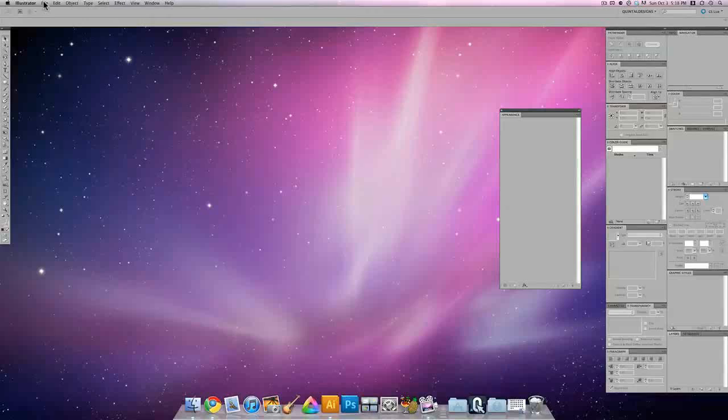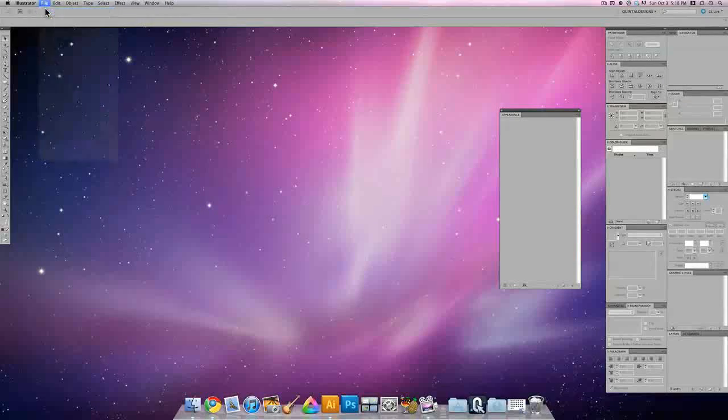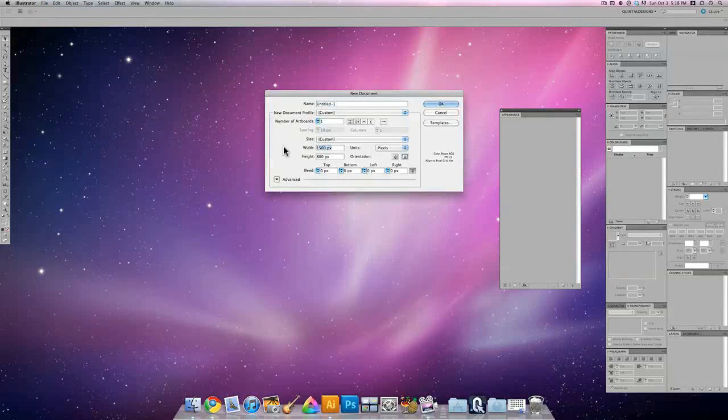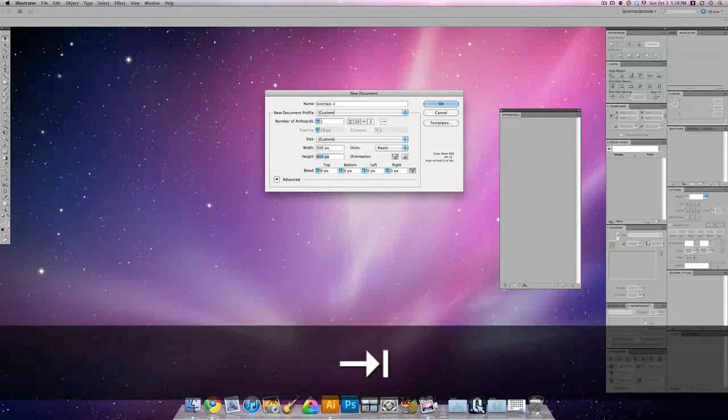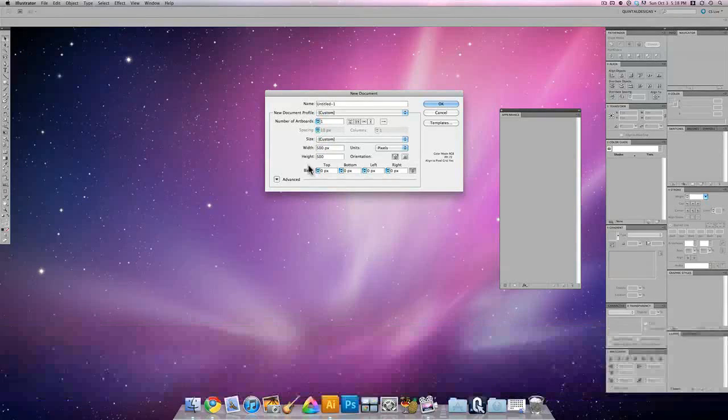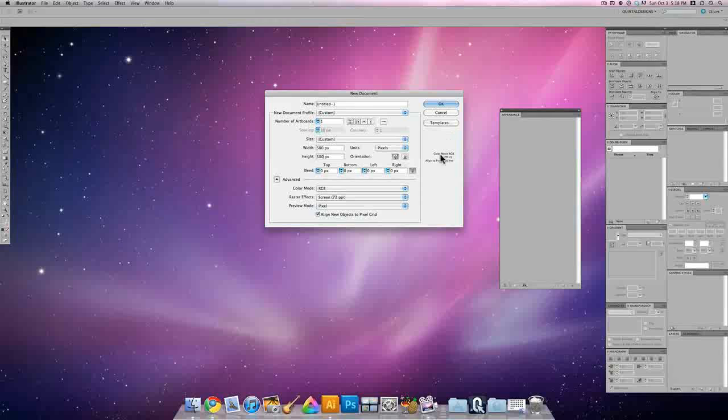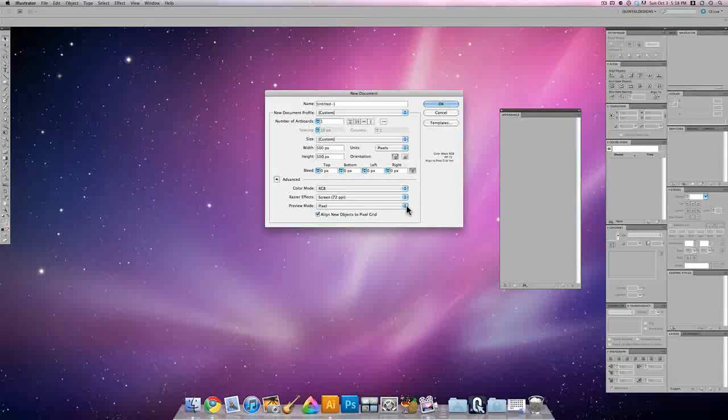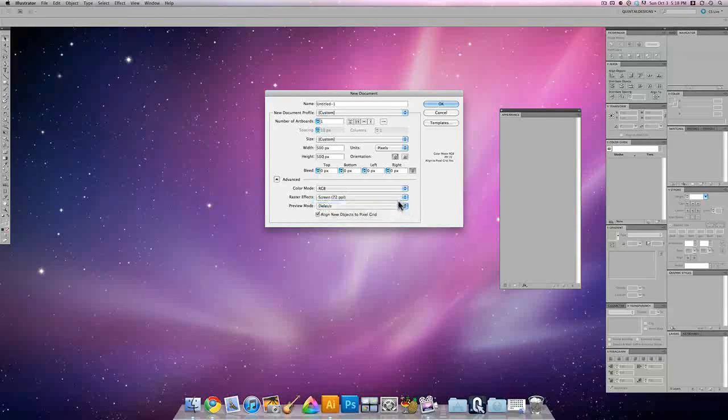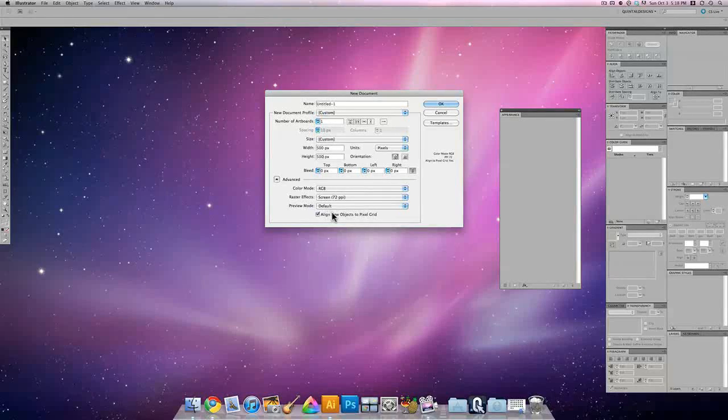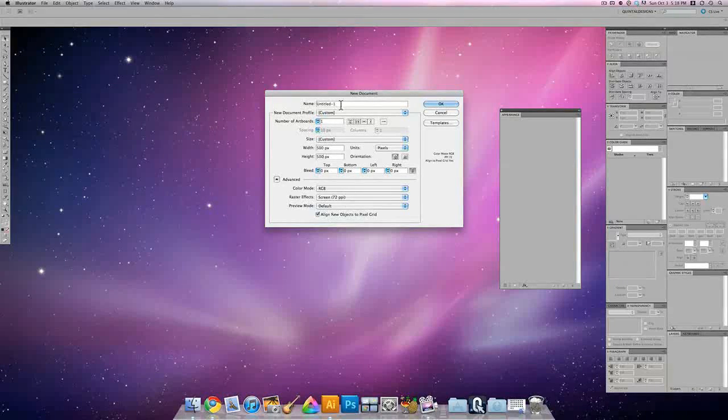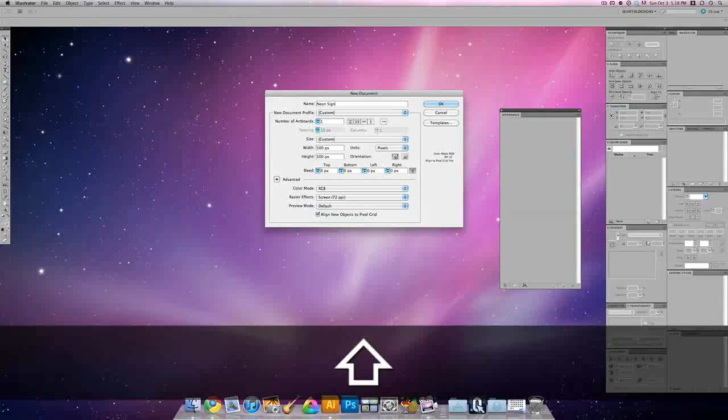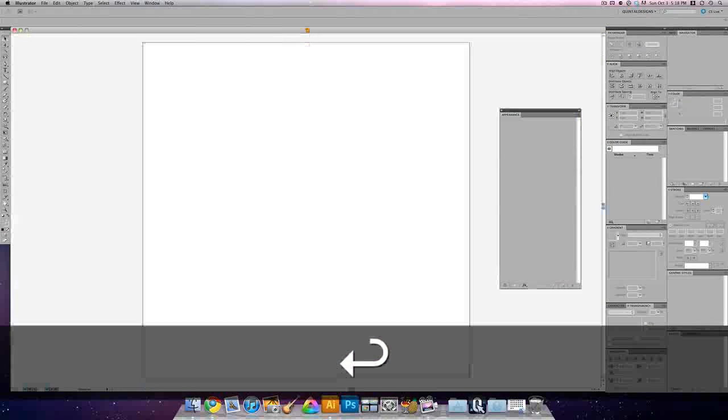In Adobe Illustrator, let's make a new document. This is going to be 500 by 500 pixels. In advance, if you're using a newer version of Adobe Illustrator, let's change the preview mode back to default instead of pixels. But align to pixel grid you can still leave on. We're going to call this neon sign and hit OK.